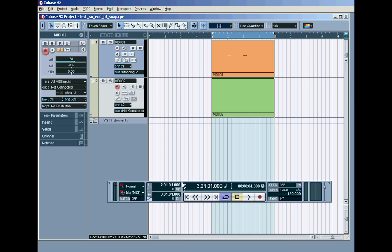Hi, welcome back to Cubase SX for Beginners. We're moving on now to the drum map. This is episode 3 or tutorial 3.